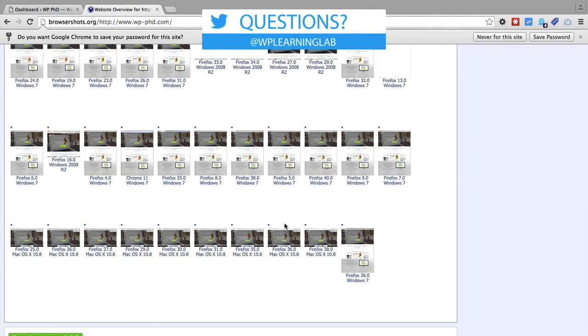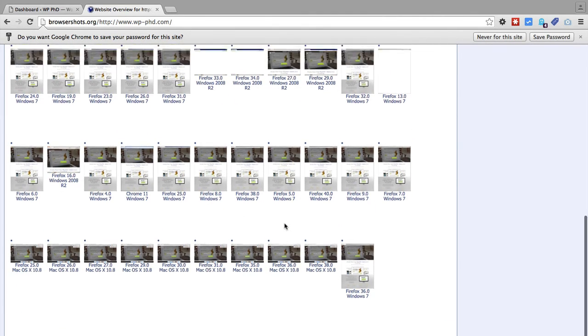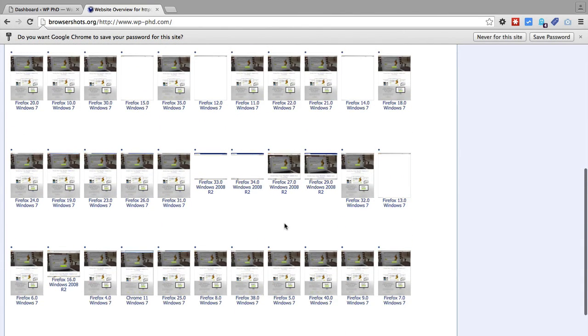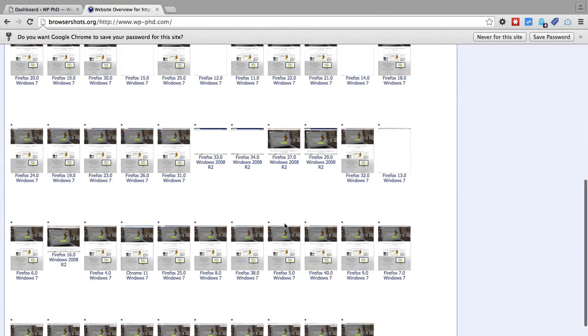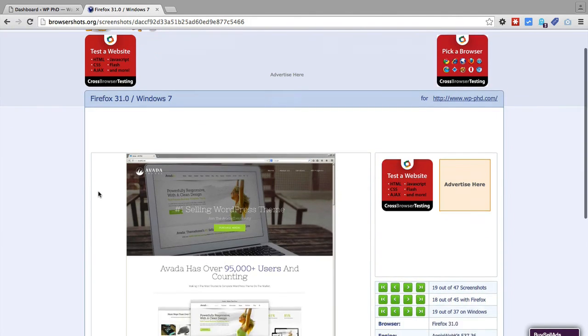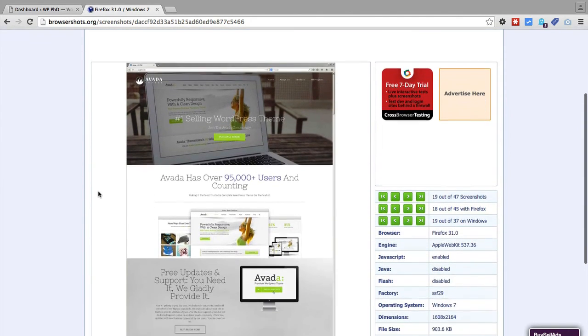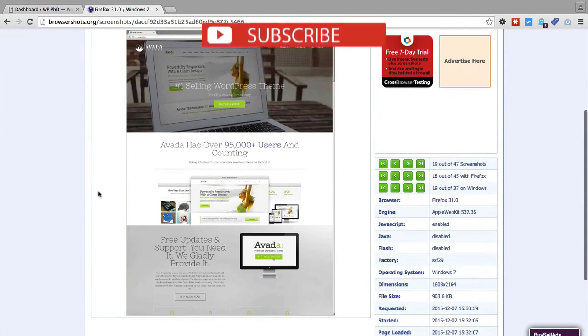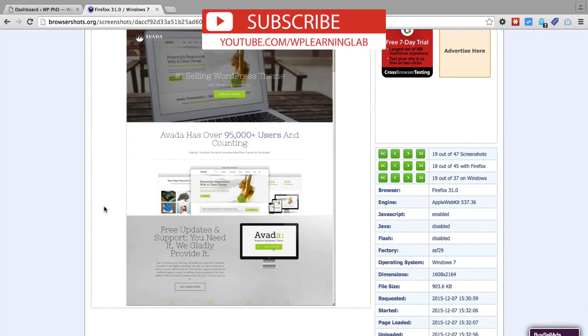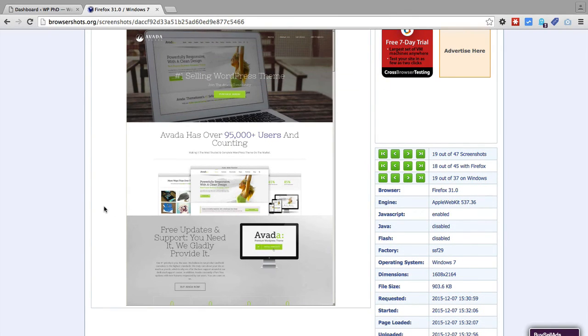The ones that are blank, I don't suggest you spend too much time worrying about those. If you click on any of these images, you'll be taken to a larger version of that image, so you can take a closer look at what that screenshot is and to see if there are any errors. That's how you use browsershots.org.